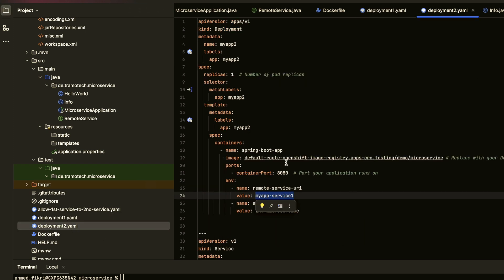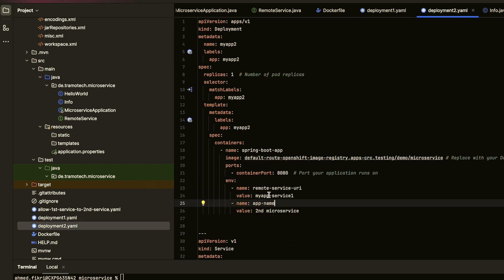And this is the second deployment file. It uses the same image and here we pass the other microservice name. With the same image, we will deploy two different pods that communicate with each other.